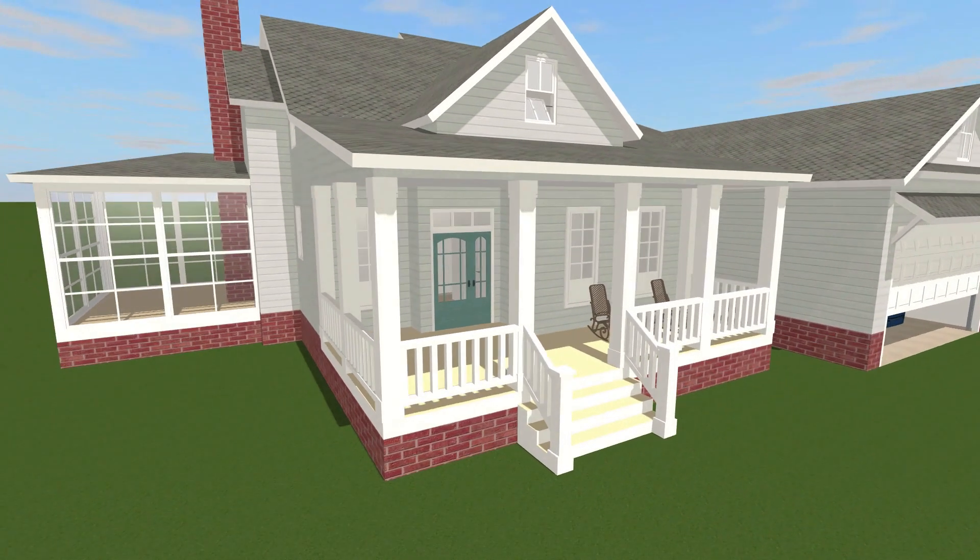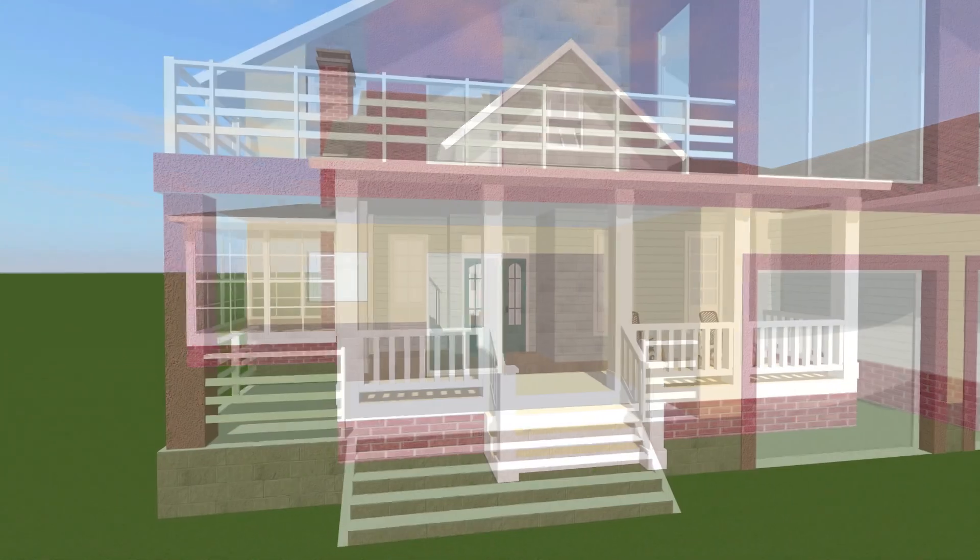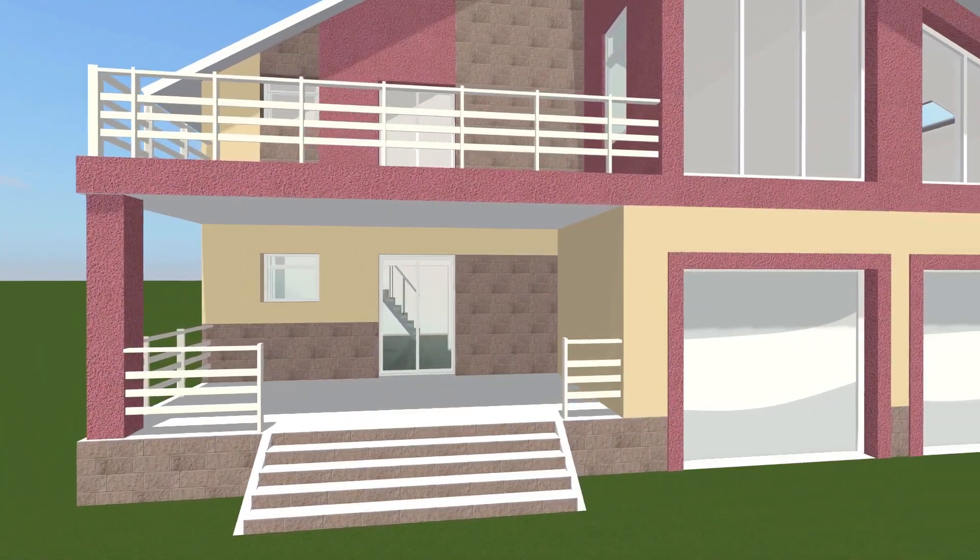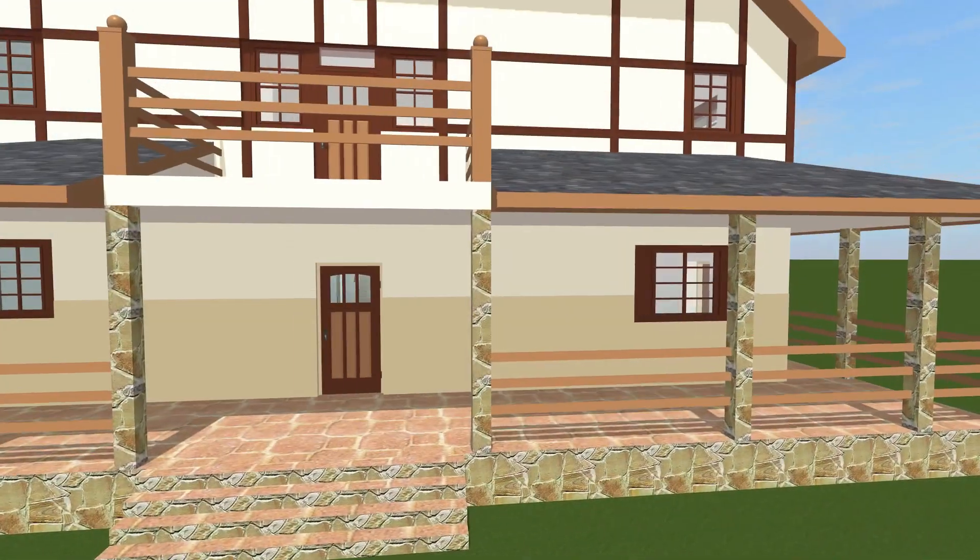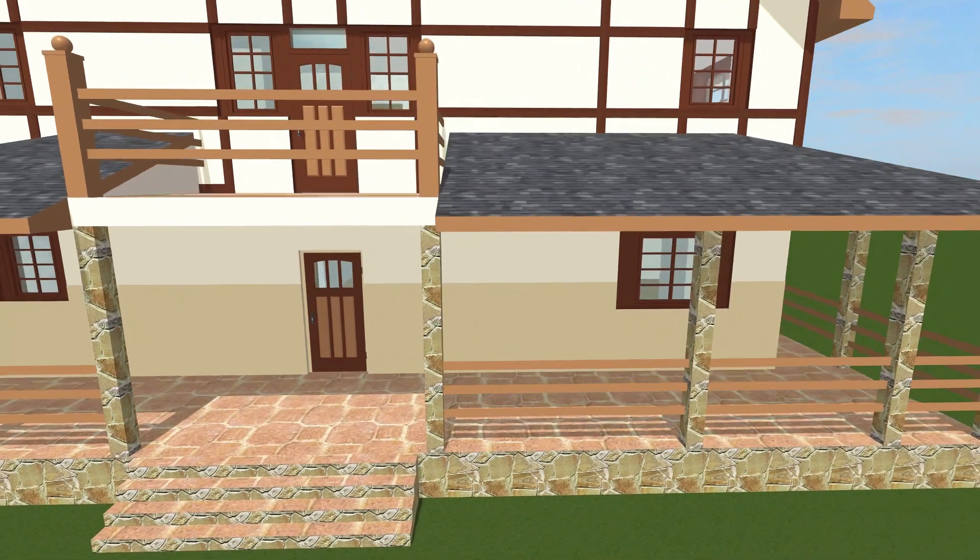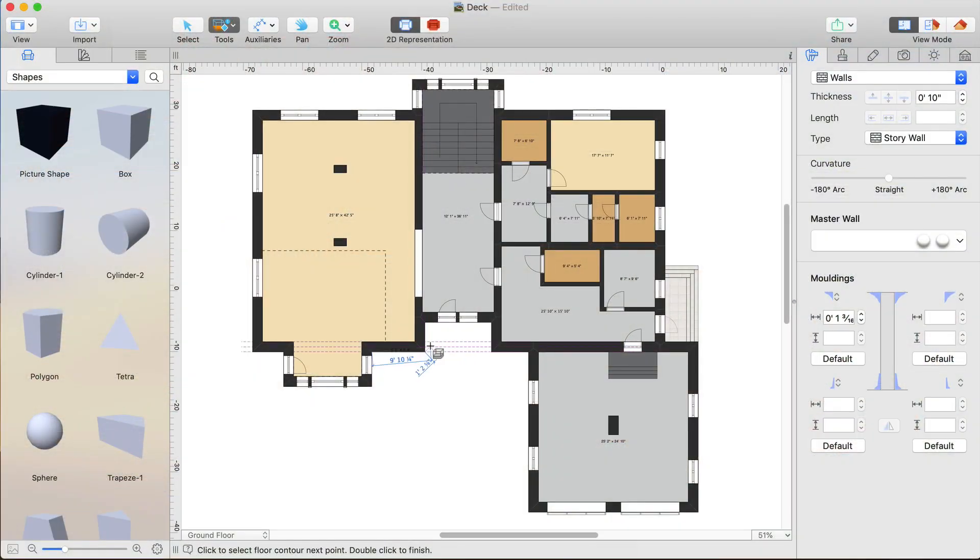Adding a deck in Live Home 3D is one of the most creative tasks. In the basic version of the app, the only way to create a deck is by combining the floor tool and several modified shapes from the library.